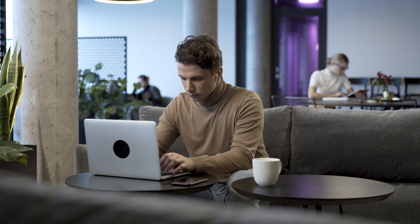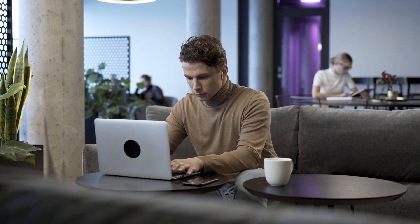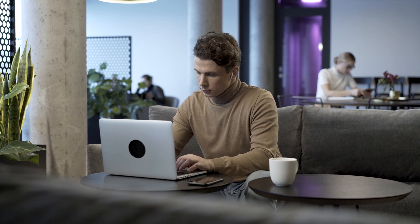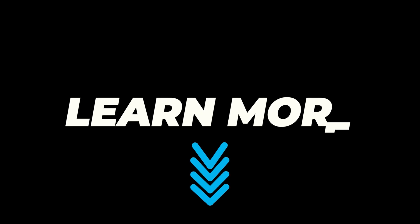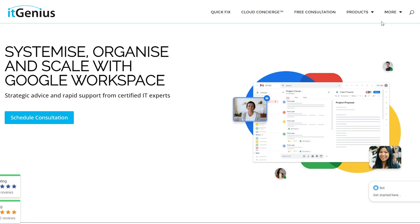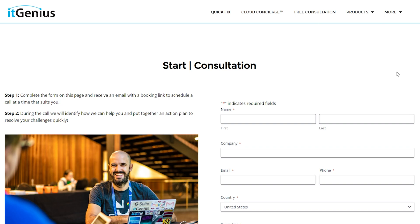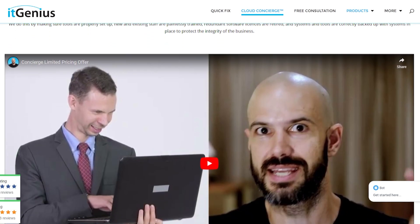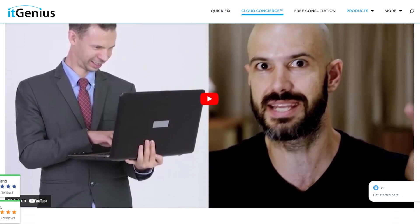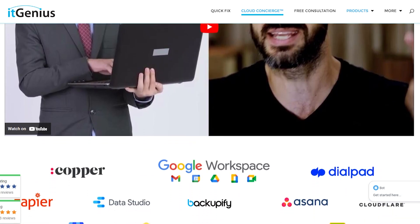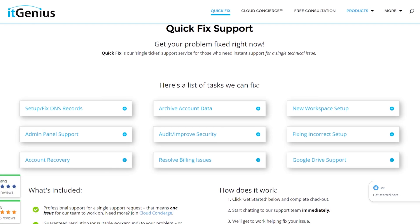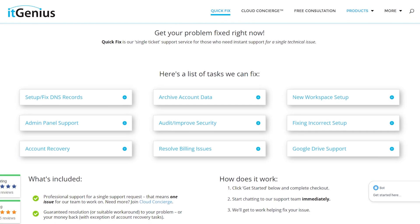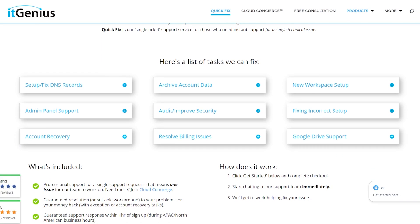If you'd like some help navigating between setting up multiple domain names in a Google Workspace account, click the link below this video to organize a free consultation with our technical team. Or if you know what you want already, you can buy a concierge subscription package or a quick fix from our website to get access to our tech team today.